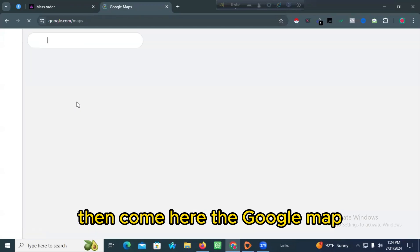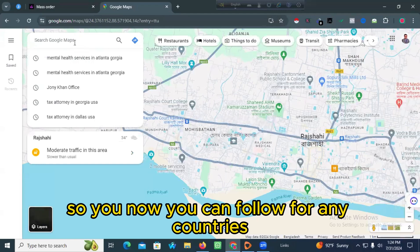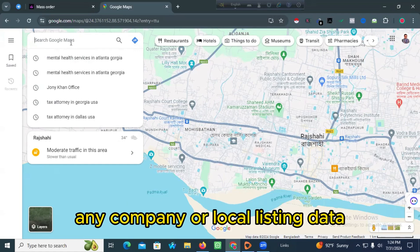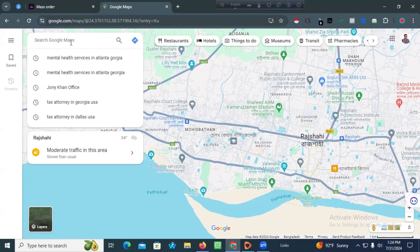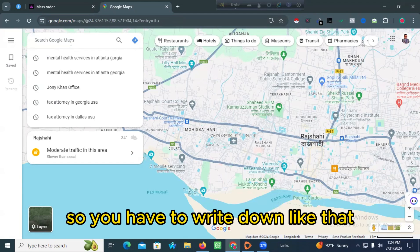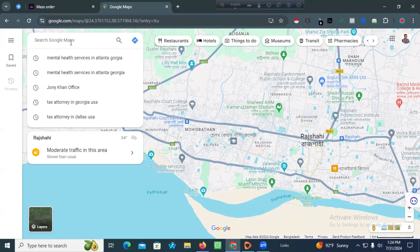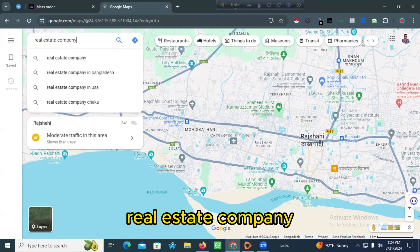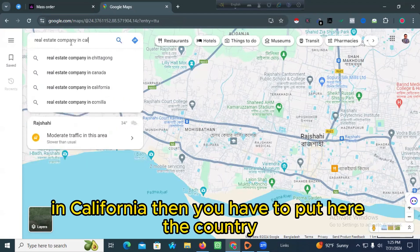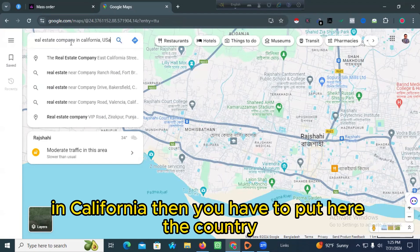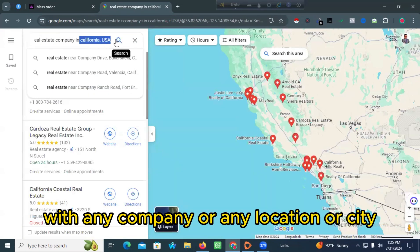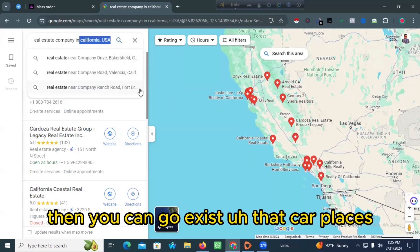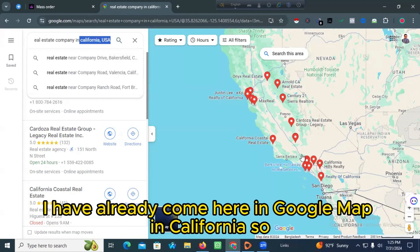Now you can follow this for any country, any company, or local listing data. Suppose you need a real estate company lead from California, USA — you write down 'real estate company in California' and put in the country. If you search this way with any company or location or city, you can go to that place.